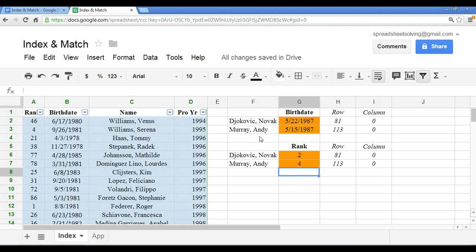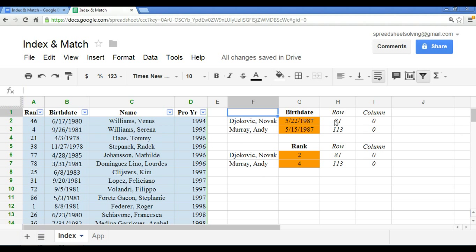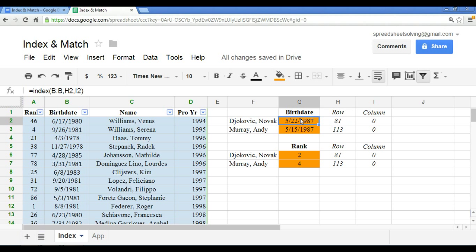So here we have it. Quick summary. We today have learned the match and index functions. We use the match function to determine what the row number is, which in turn is used within the index function to provide us with information. And once you have formulas set up correctly, you can always copy and paste them. And that provides you with flexibility and speed.